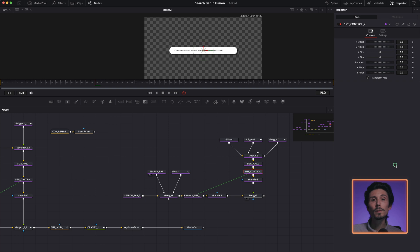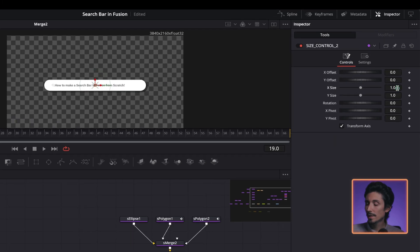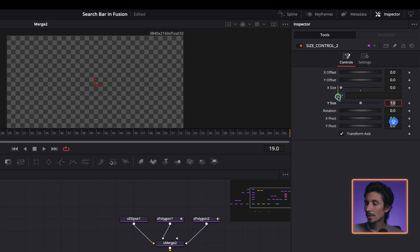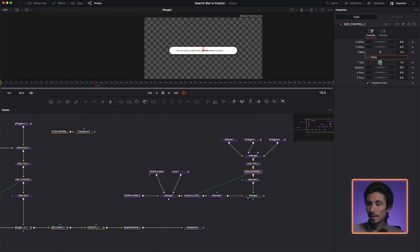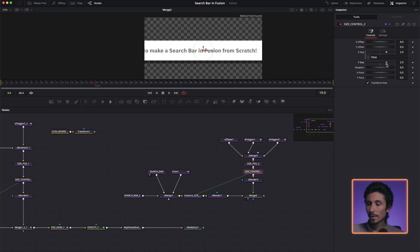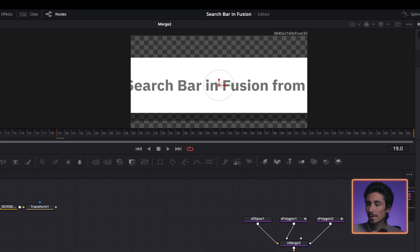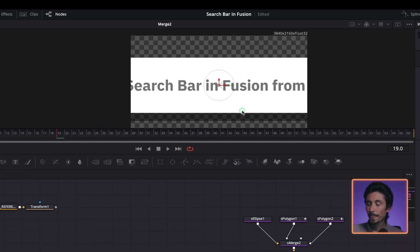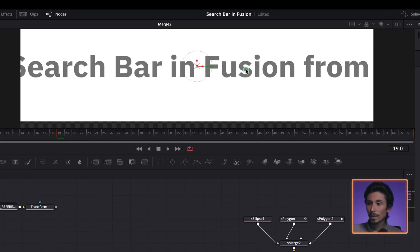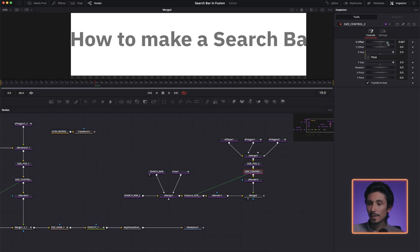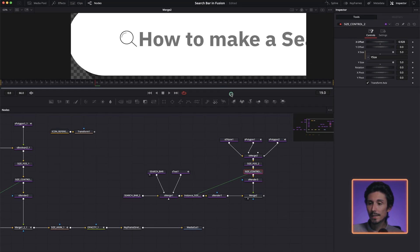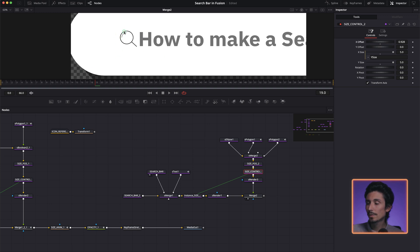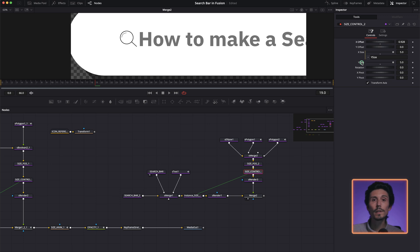So now I'm going to show you why the size control that we created is important. I'm going to create an expression again over here and I'm going to connect this to the width size. So now look, if I'm going to increase this, first of all, the quality is perfect. And then if I'm going to move this one, both the text search bar and the icon over here, they're all connected to each other. So I just need one single node for this process.